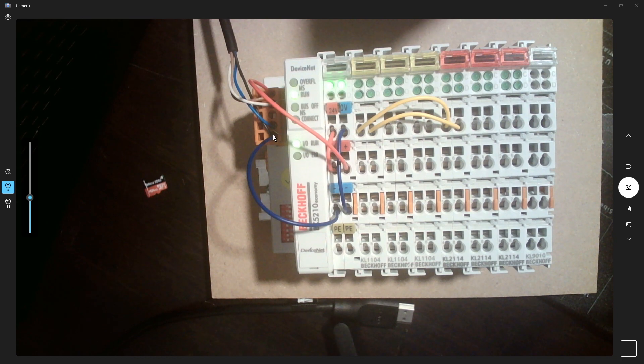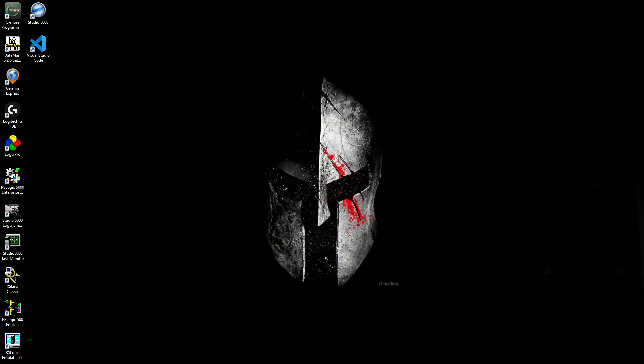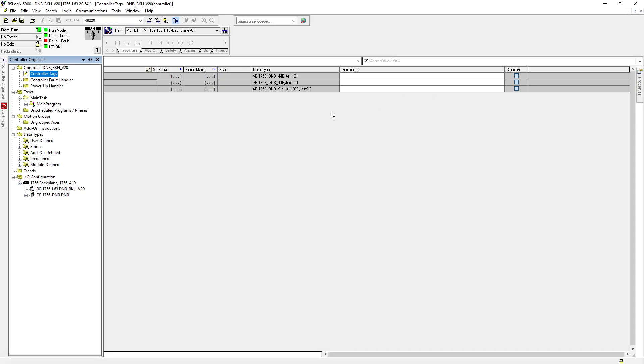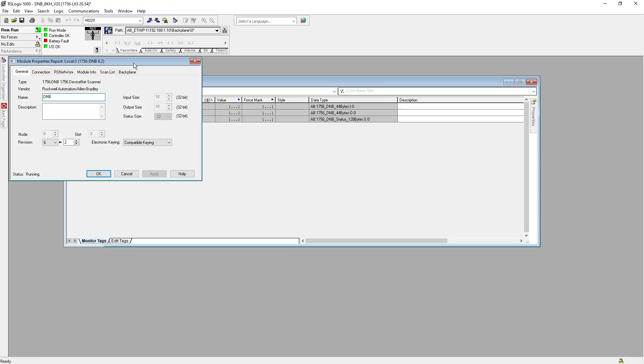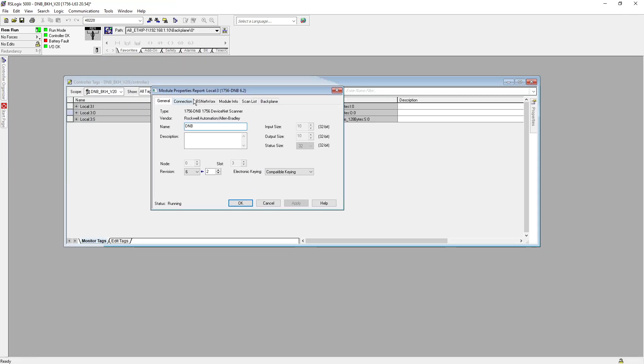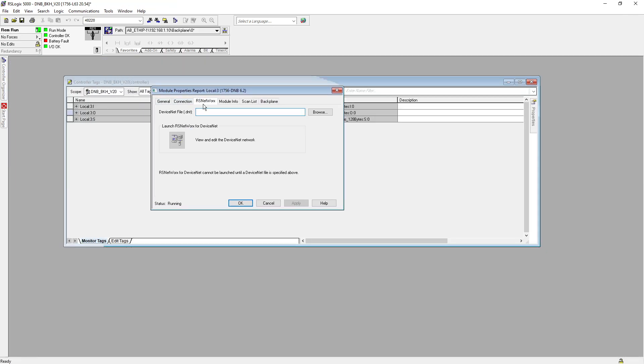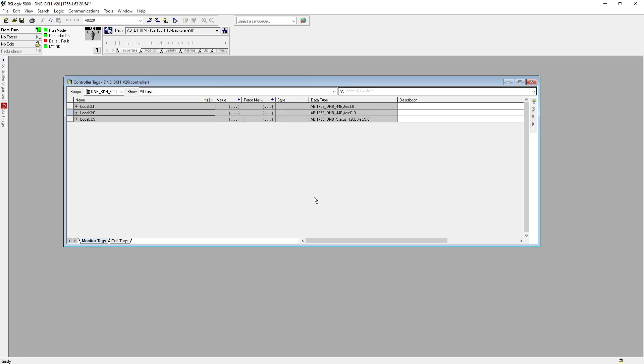So now let's learn how you can configure that. Over here I have already added my DNB card, and if you see in this DNB card right now, I do not have any file, so there is no way it can configure like that.